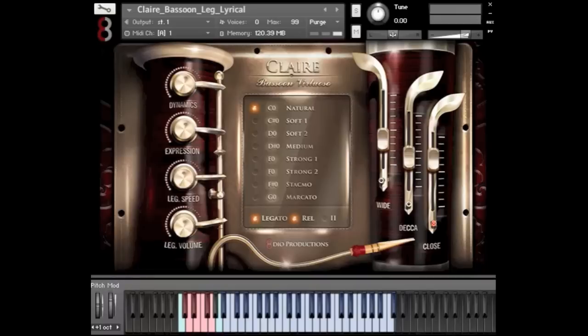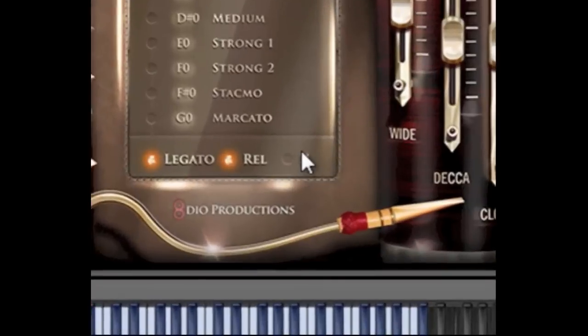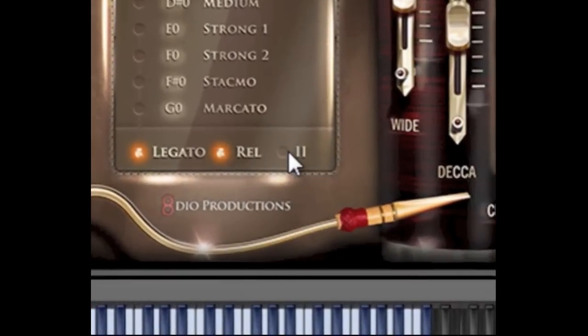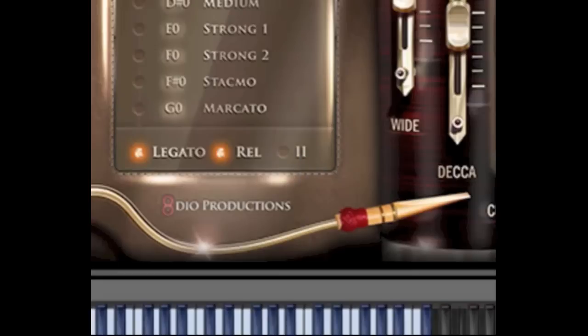Another cool feature about the interface is we also have a second player option. Let me try to play a couple of phrases with and without the second player option so you can hear the difference. The second one is a little darker in its tone.